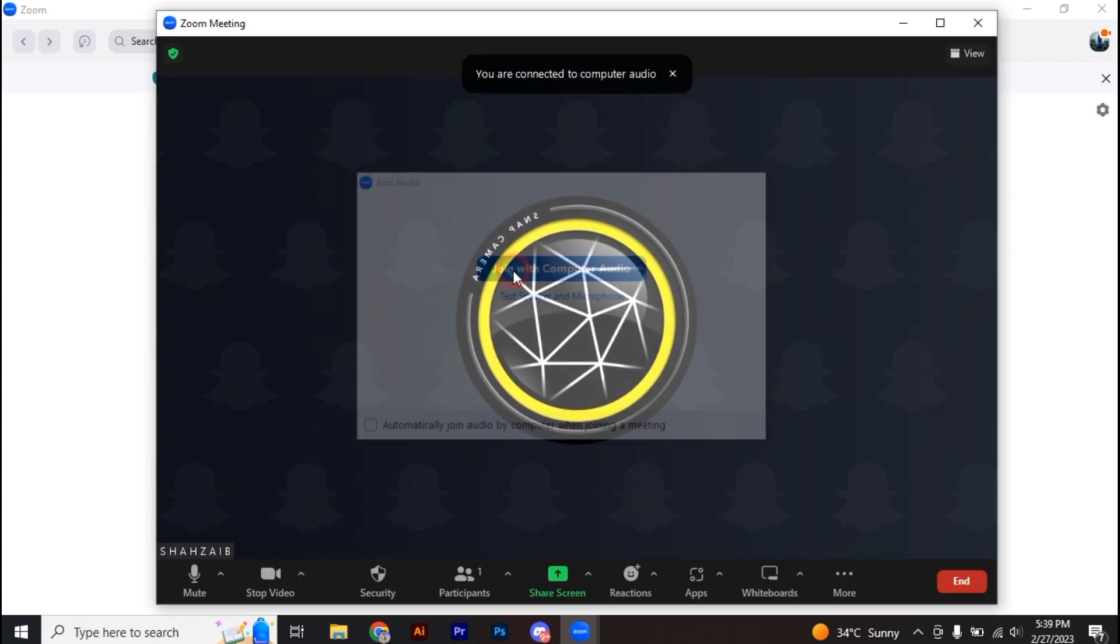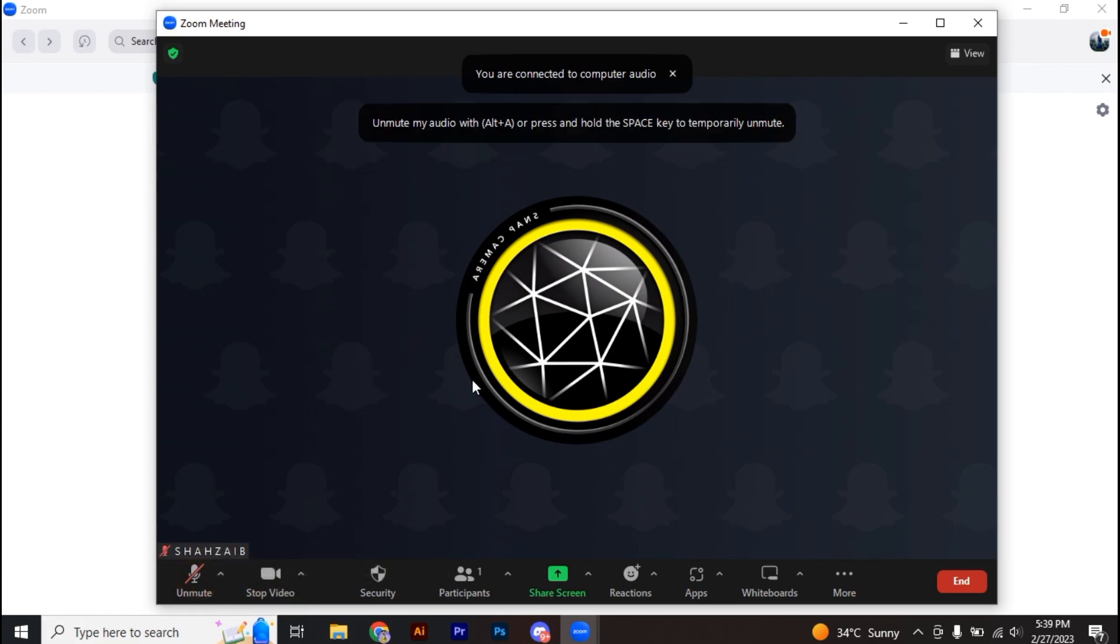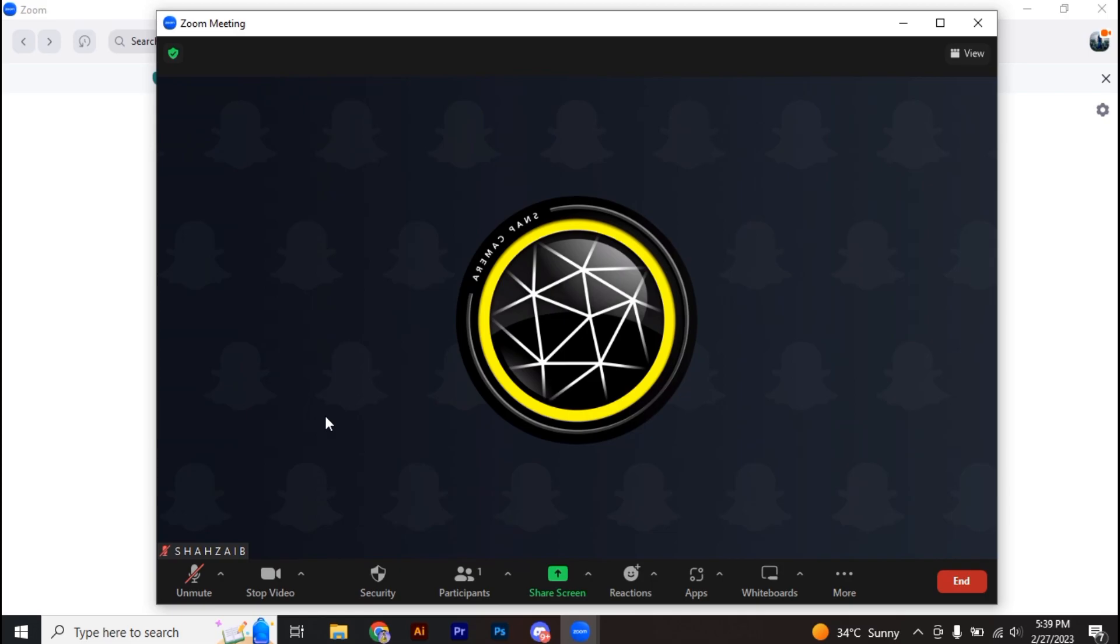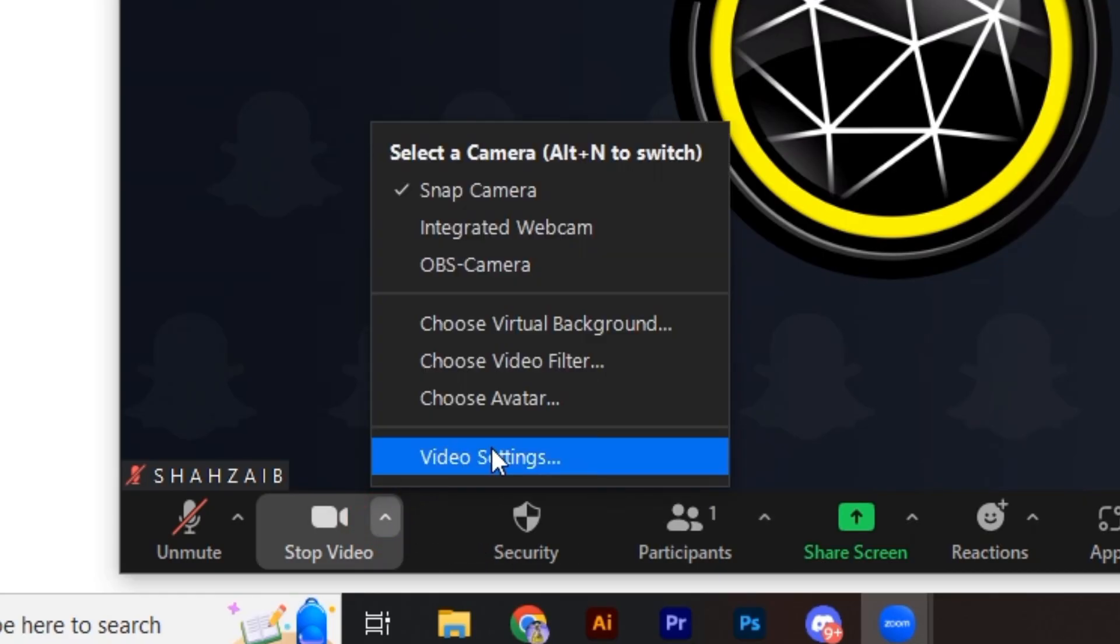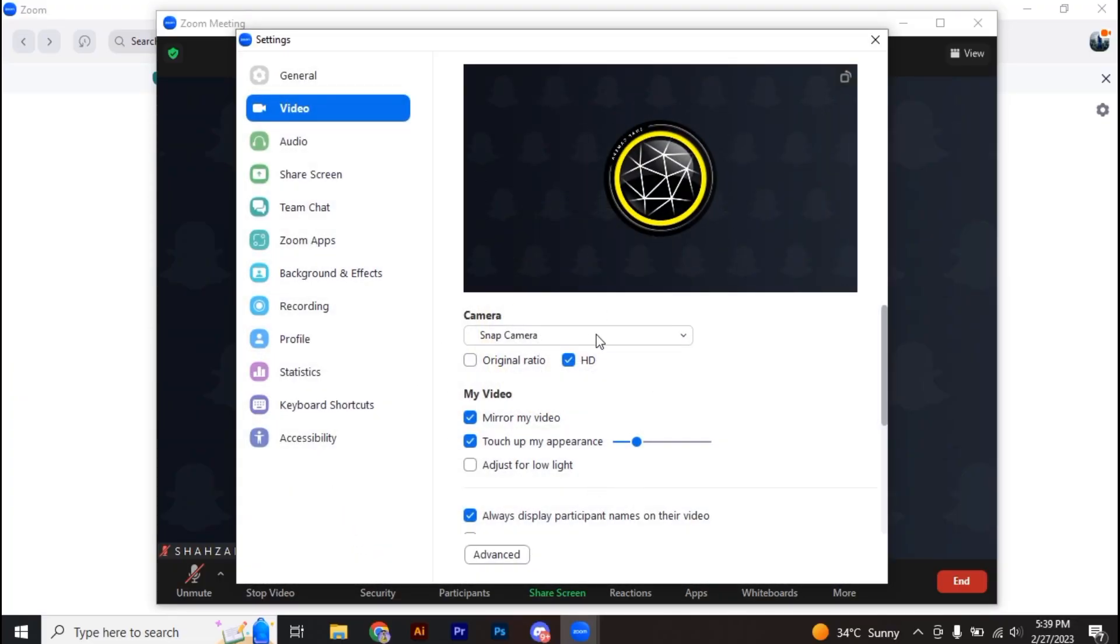And we have the meeting ready. So first of all, all you need to do is click over on this arrow icon which is on the stop video. You can see on the left we have this arrow, and then just go to video settings.